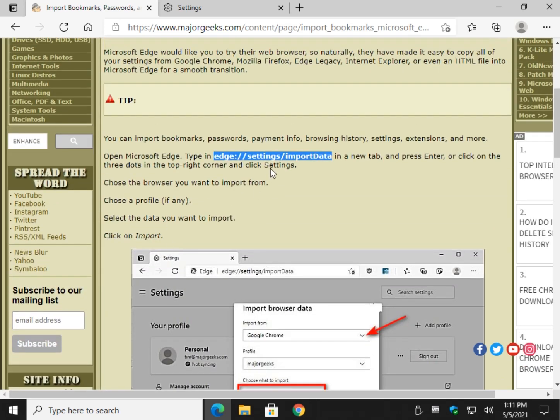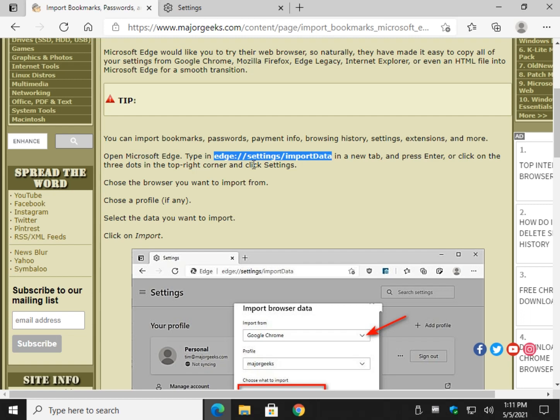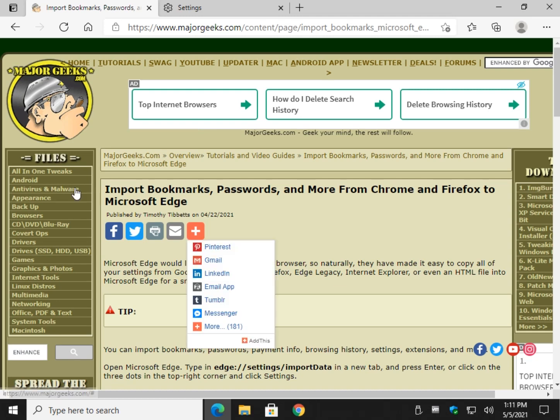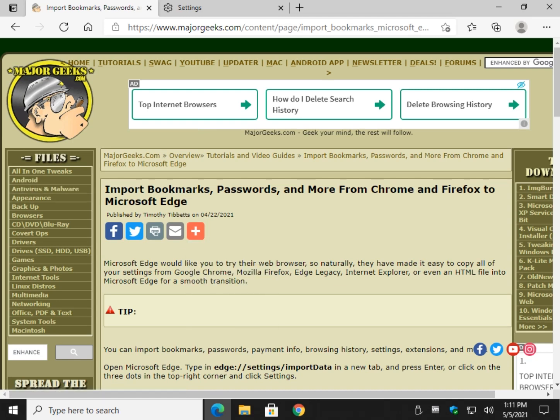And that's it. So just copy this in right here. Edge settings import data. Choose what you want and you're done. There you have it. That's how you import your bookmarks, passwords, and anything else you want from your current web browser into the Chromium-based Microsoft Edge. Thanks for watching as always. See ya.